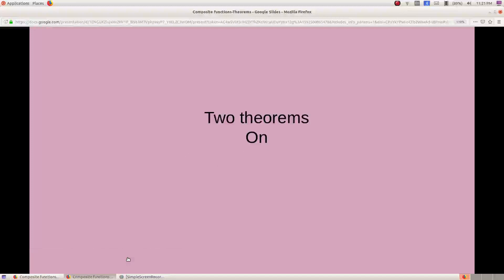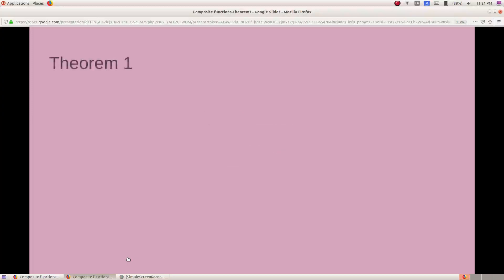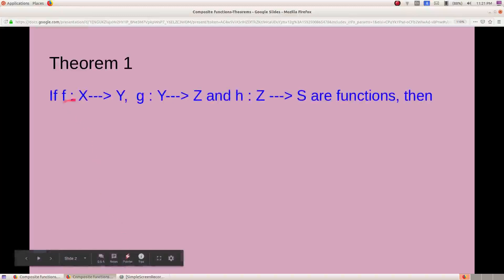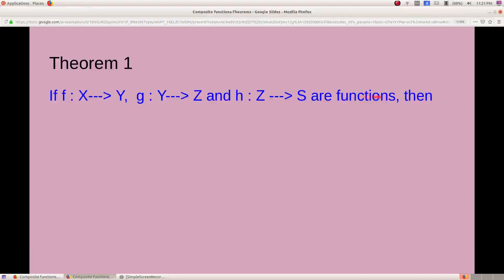Two theorems on composite functions. Theorem 1: if f from X to Y, g from Y to Z, and h from Z to S are functions, then h composite (g composite f) is equal to (h composite g) composite f.